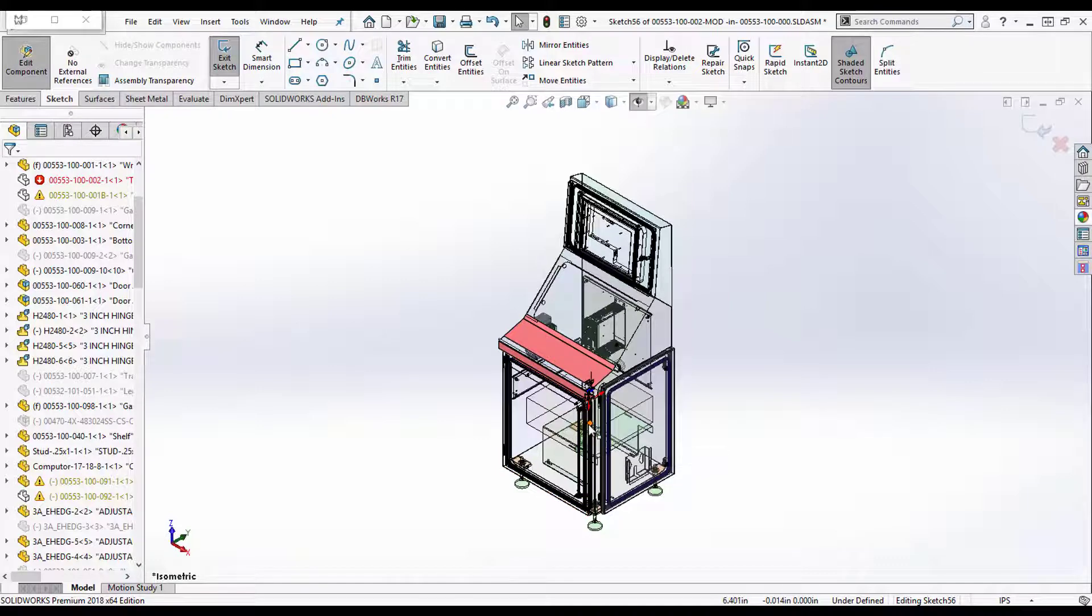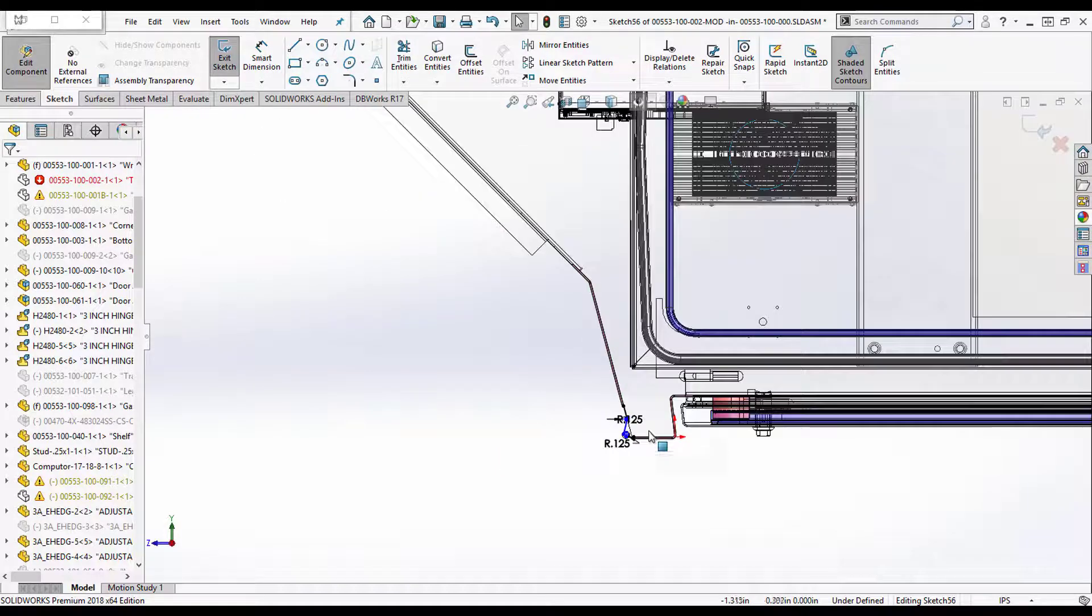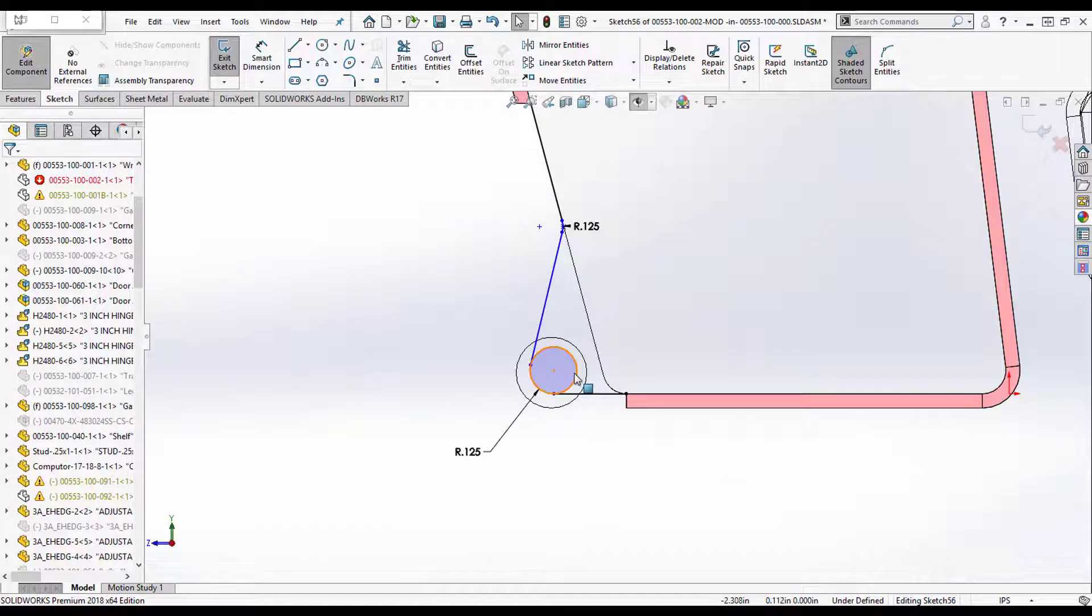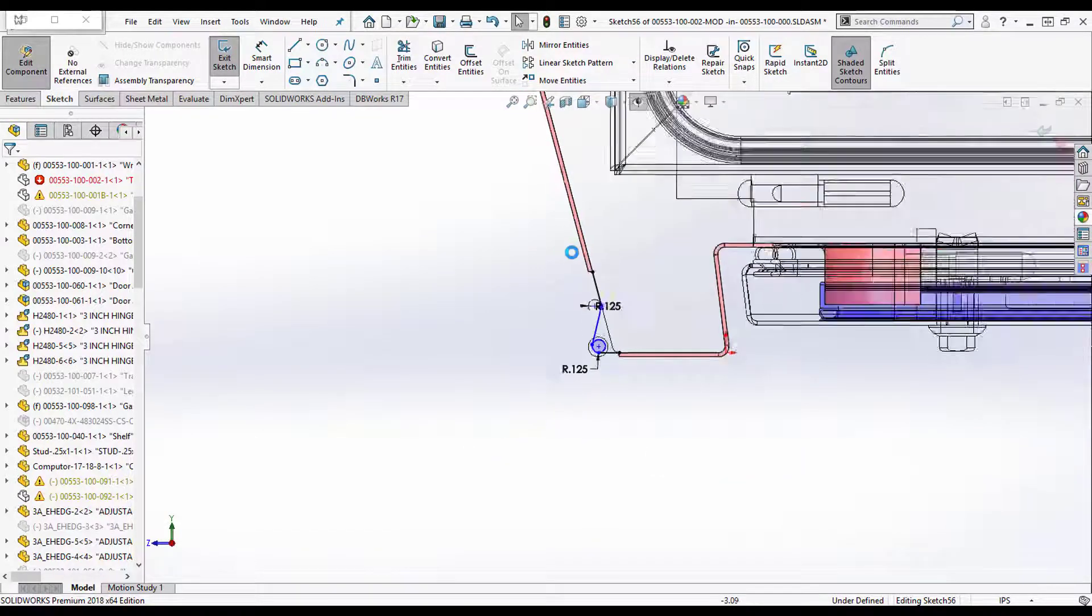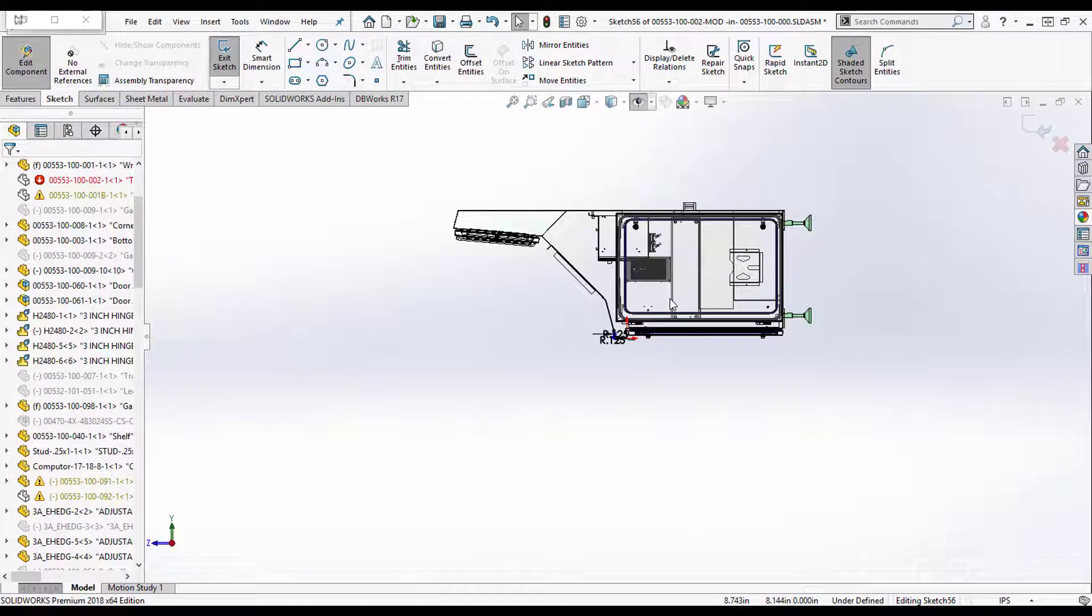So I'm just going to hit N, I have N set up as my normal view. It brings me normal but it's wrong, like it's the wrong orientation and I hate that, drives me nuts. So how do I fix it?